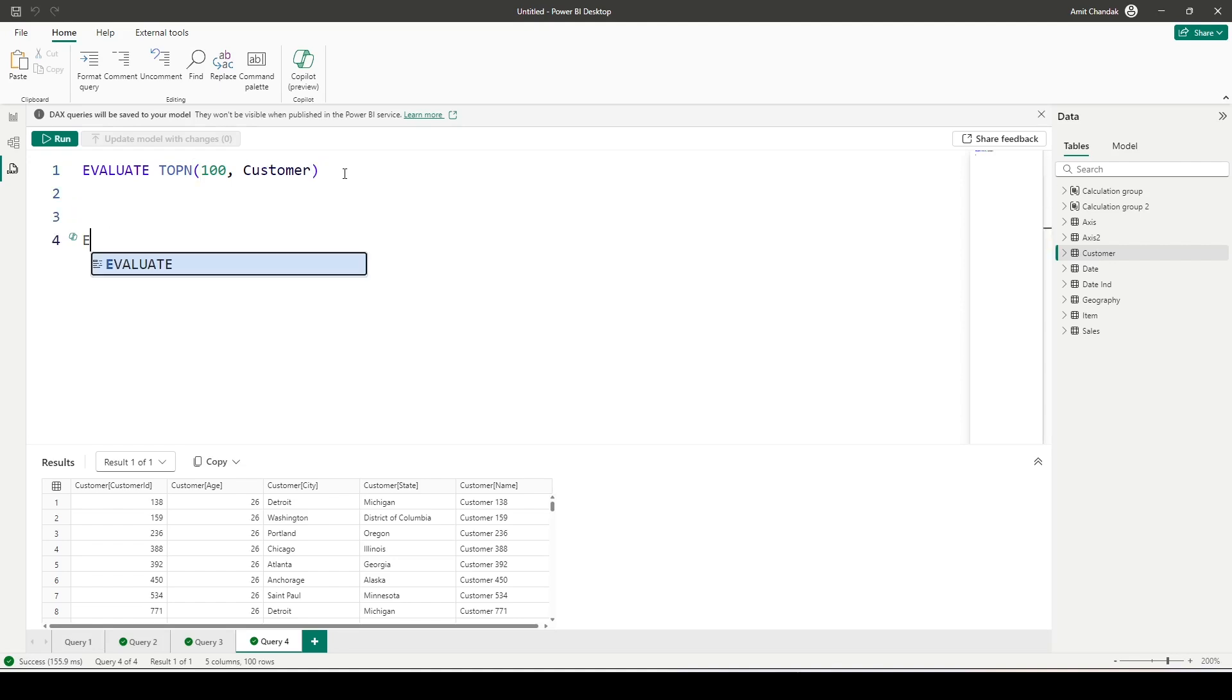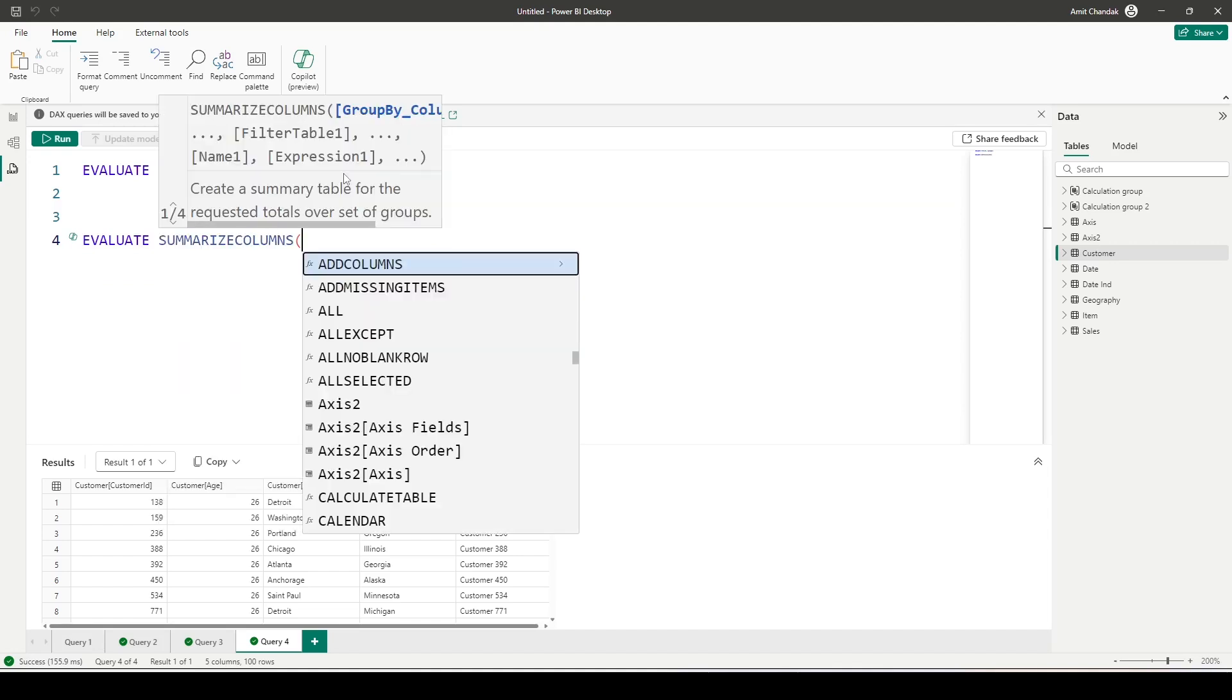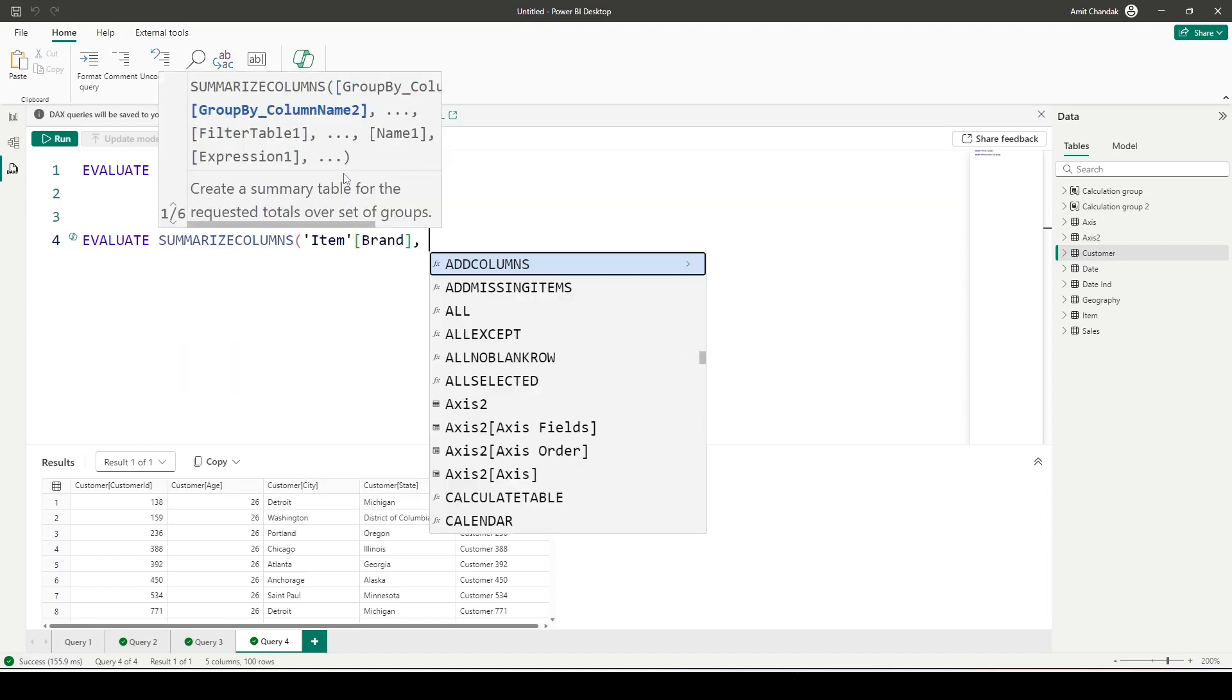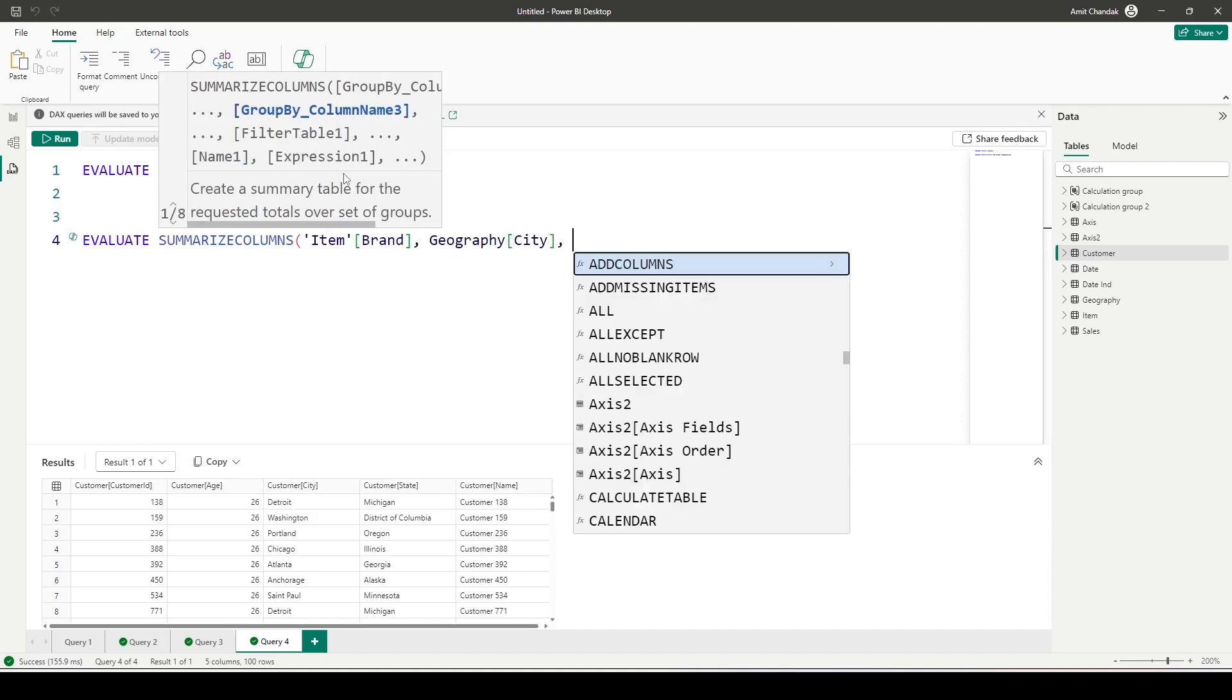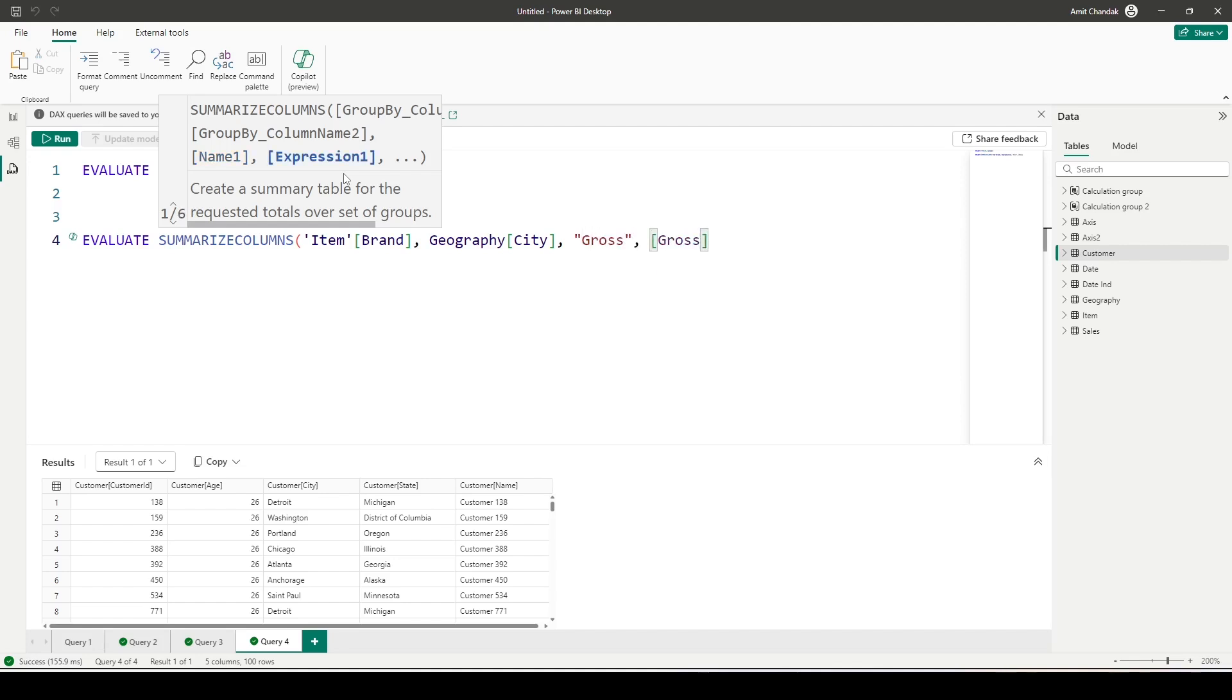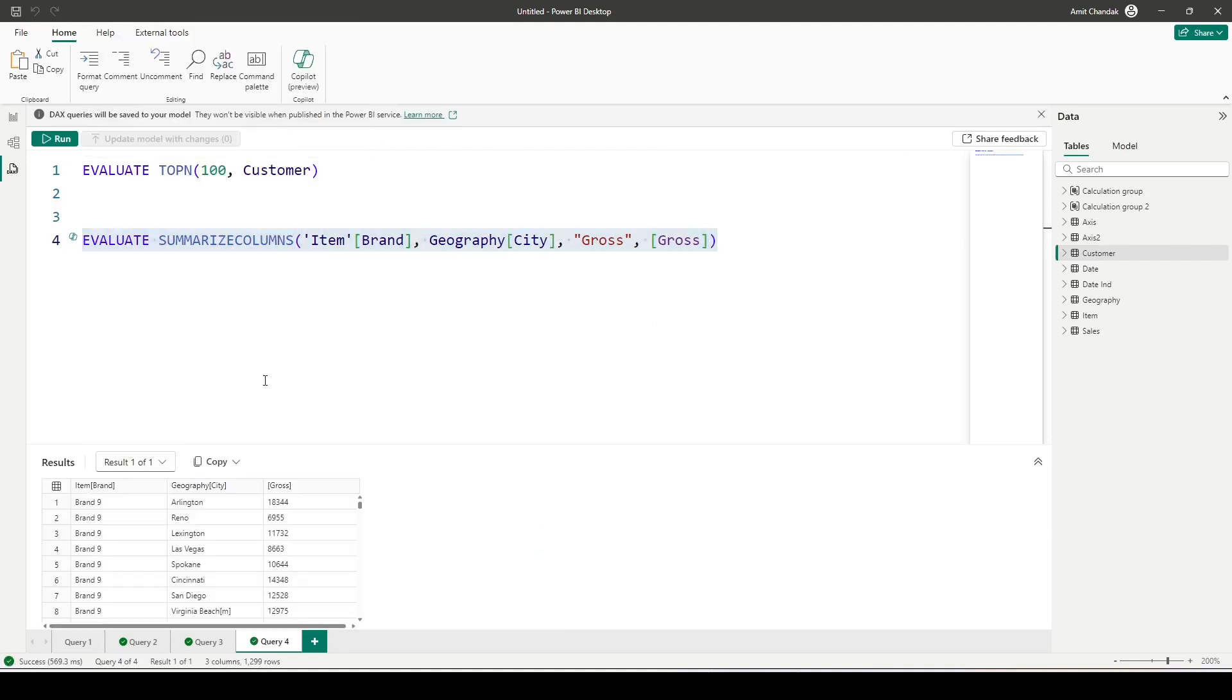If I want to run something across tables, what I can do is I can use the function SUMMARIZECOLUMNS. Again, we will start with EVALUATE SUMMARIZECOLUMNS, and in the SUMMARIZECOLUMNS I can write down a few group by columns which is, let's say, item brand, geography, city. And what we need to do is we need to write down name and expression if you want to use the measure. So I want to use gross measure, so I can write down name first of all, and in the expression I can give a measure or I can give a new definition of that measure, and in that manner I can create a query.